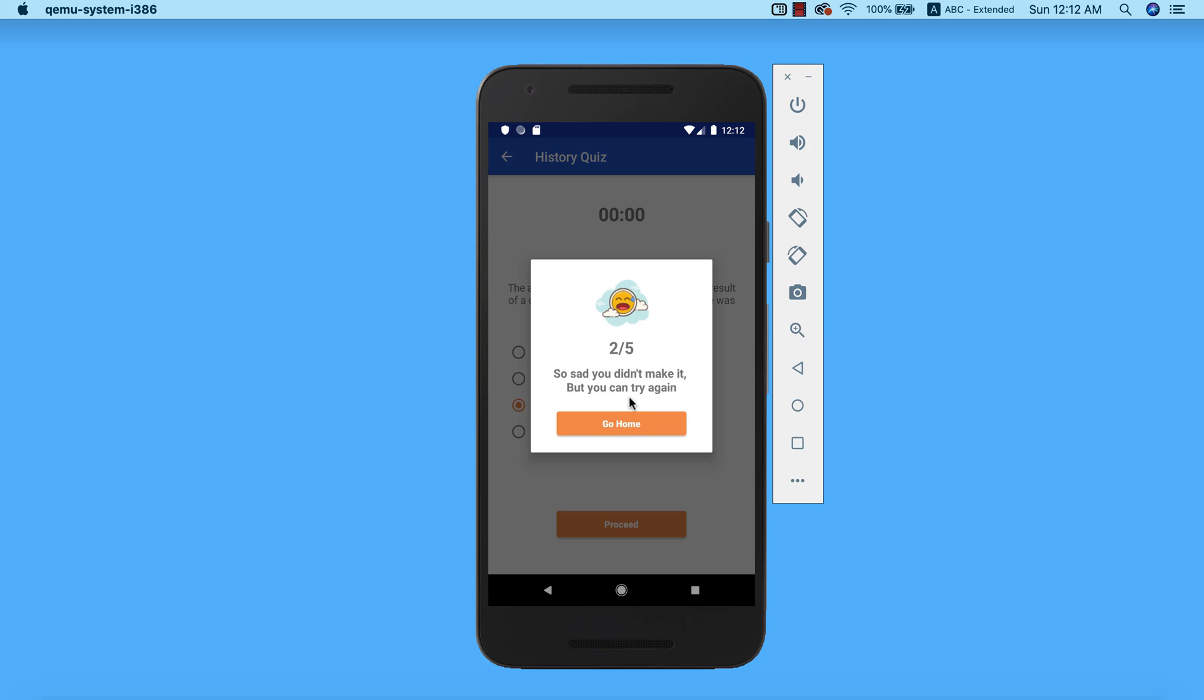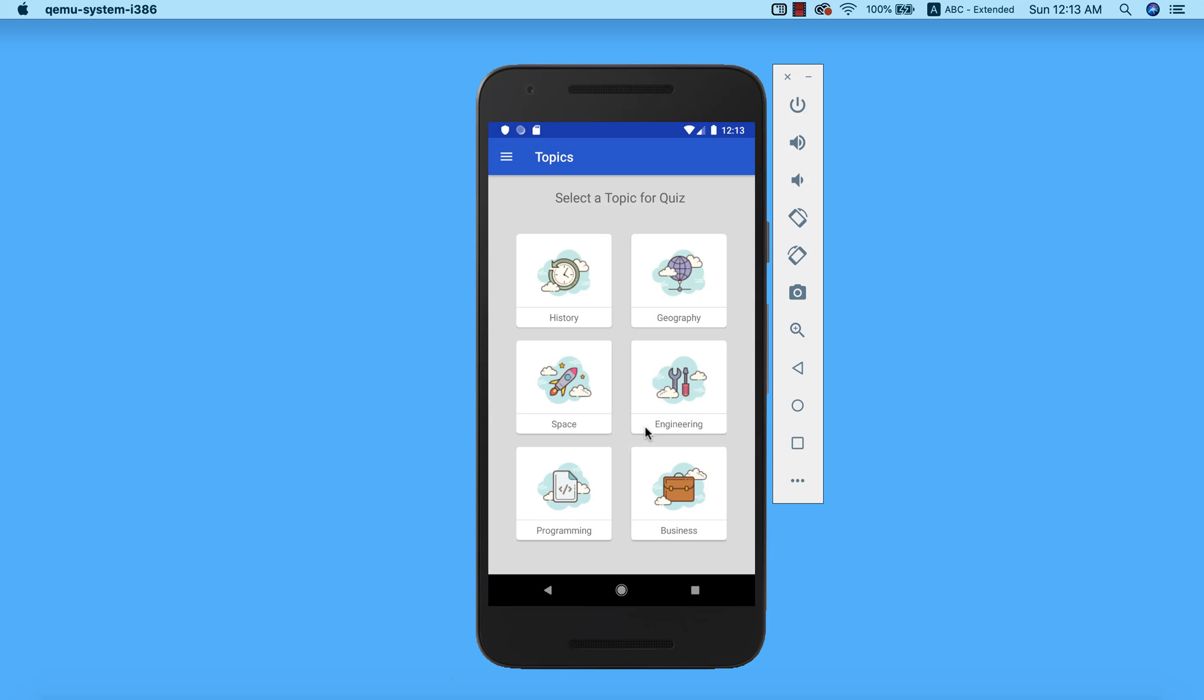At the end of the quiz we managed to only get two over five as our result. The remark I get from this result is 'so sad you didn't make it, you can try again later.' At this point we only have the choice to go back to the main page. To do that I'll go ahead and click on go home. Boom! Now we are at the main page and we can go ahead and select a new topic if you still want to take more tests.